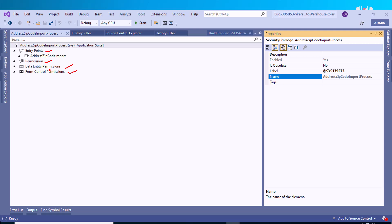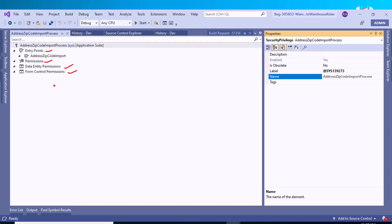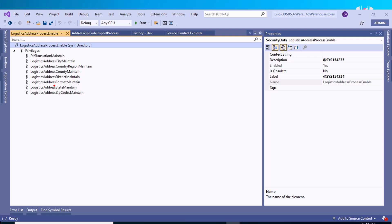Permissions represent the most granular access to the Finance and Operations application. Inside a duty, you can assign various types of privileges. Permissions represent access to individual securable objects such as menu items or tables. Privileges are composed of permissions and represent tasks such as generating a sales order. One privilege might grant read-only access to view a record, while another might grant access to create and delete a record.